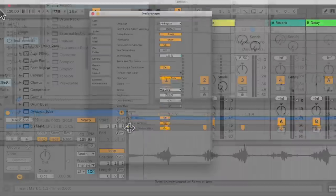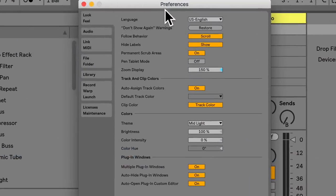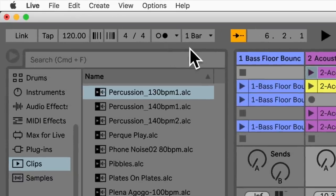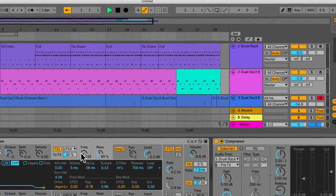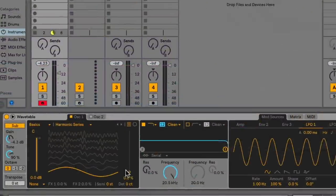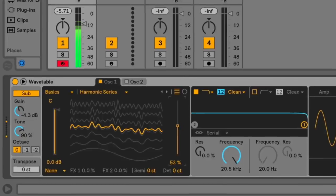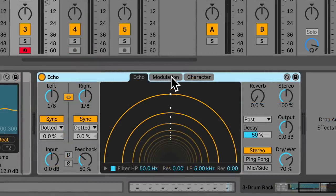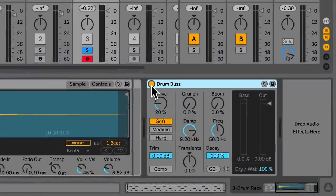After this we're going to look at setting up — things like the preferences, the control bar, the session view and the arrangement view. Then we're going to look at some of the new features for Live 10, which include the wavetable synth, capture, echo and the drum bus.